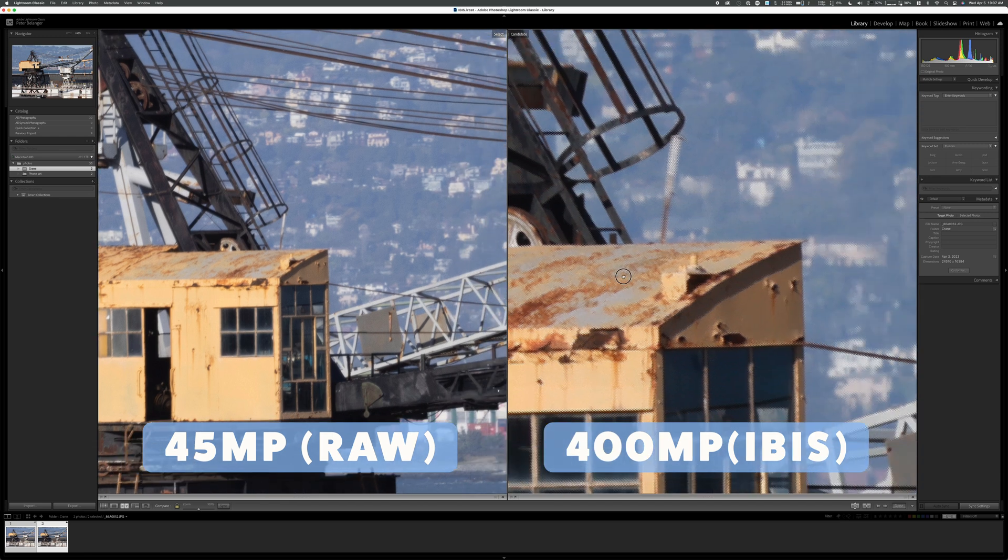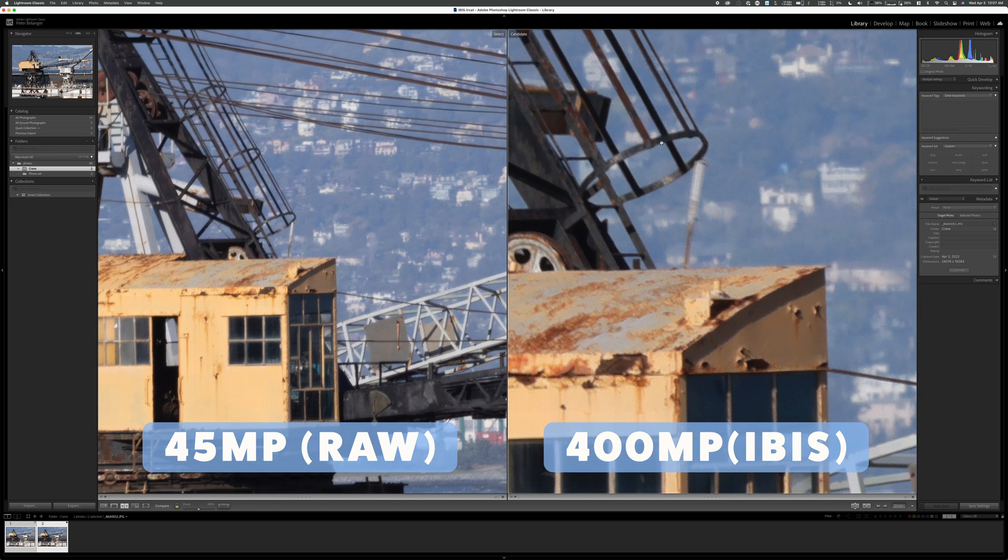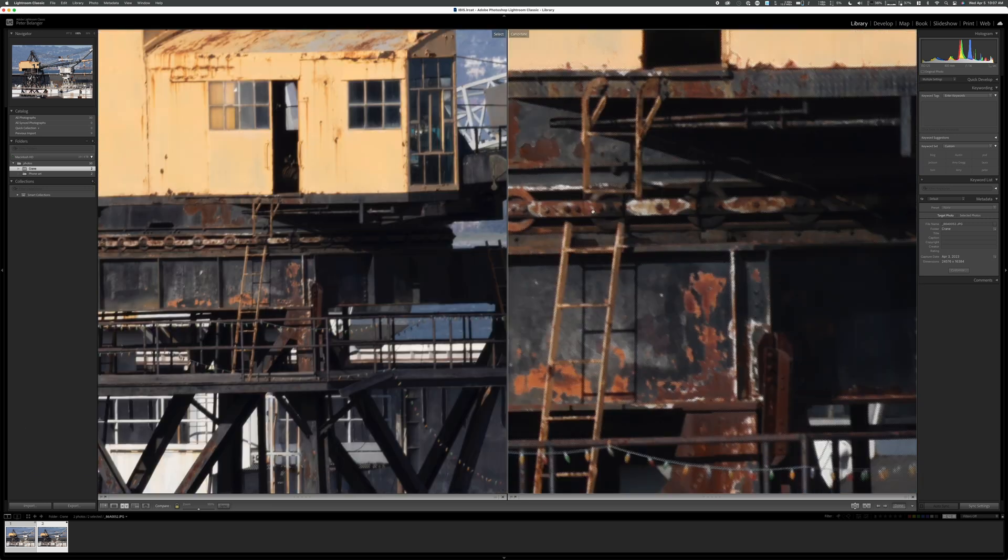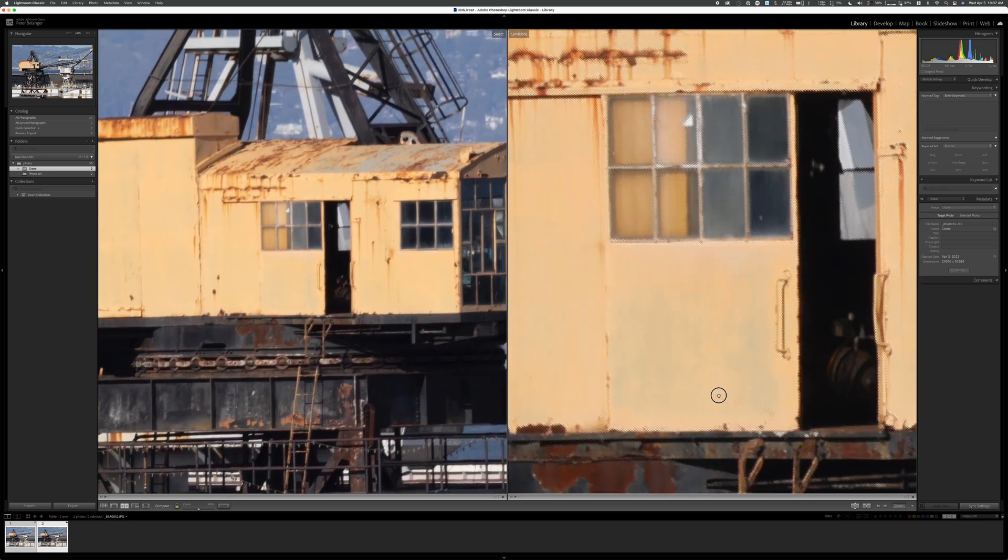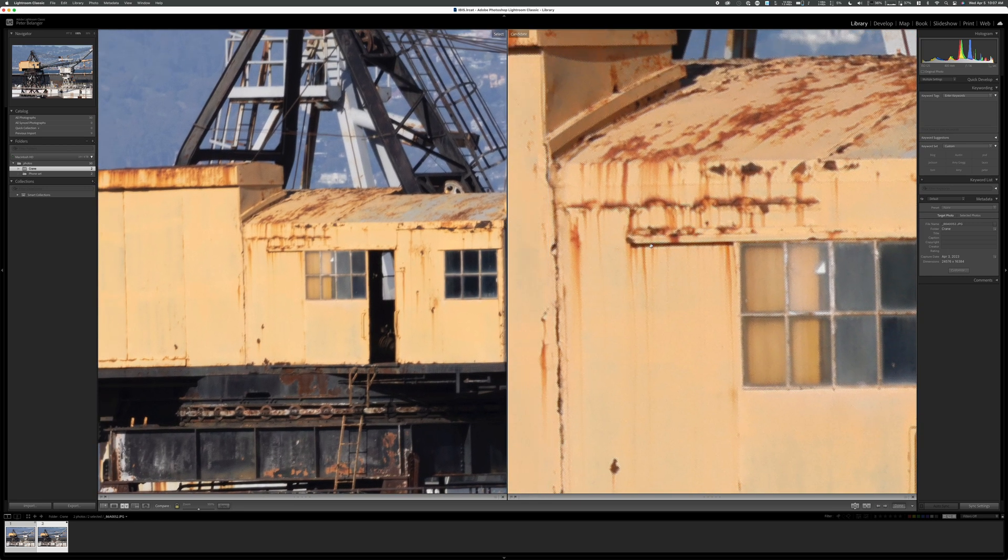And you can clearly see the cross hatching here. I mean, it's all over the shot. Everywhere in here, along the edging, yeah, look at it all in this ladder. I mean, basically every edge has this cross pattern here.